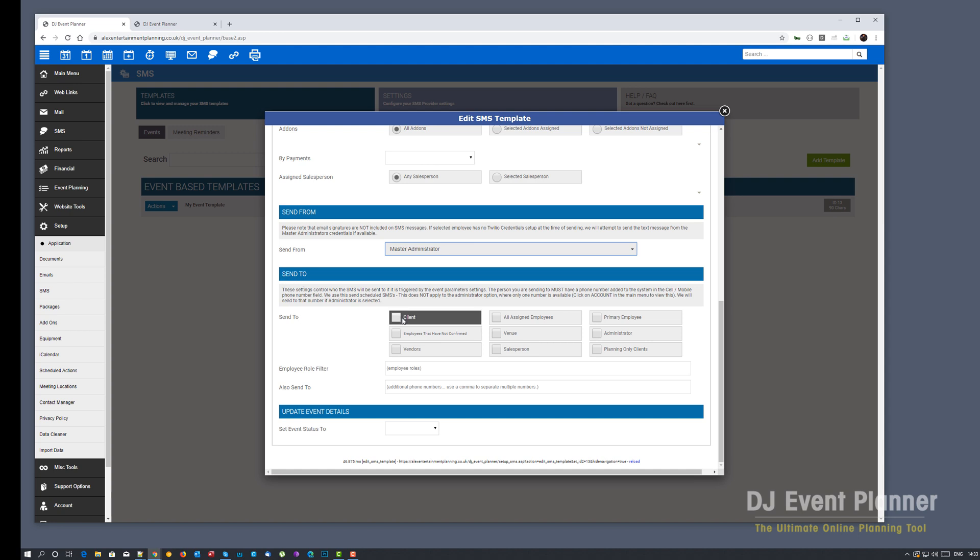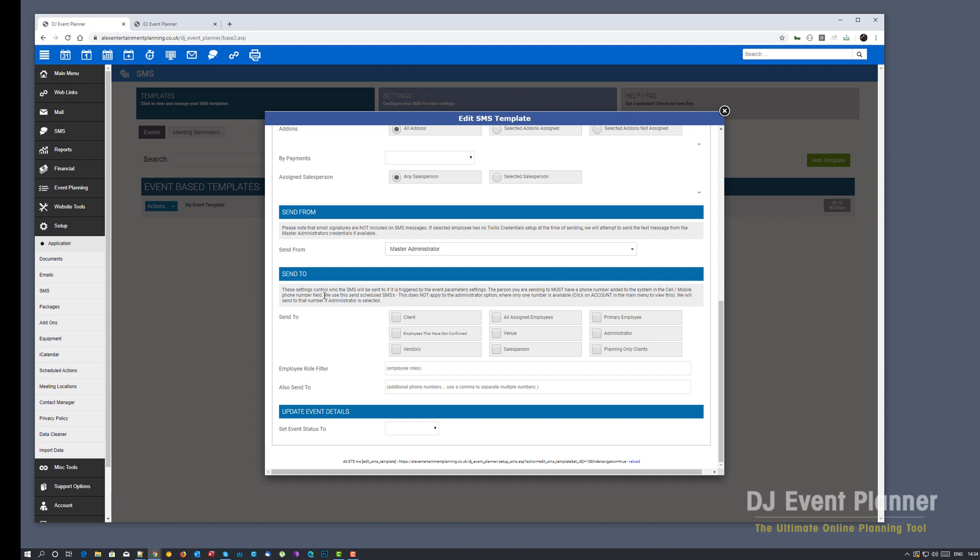And I want to send this to my client. One thing you must be aware of, we will only send to the phone number that is in the cell slash mobile phone field, depending on where you are in the world. So for us in the UK we call it a mobile, for most people in the rest of the world it's a cell phone. So there must be a phone number in the cell slash mobile phone number field. This is what we will use, this is the number we'll send to. We will not send to any other number. So please be advised that your client or your employee or salesperson or whoever you pick must have a phone number in there.